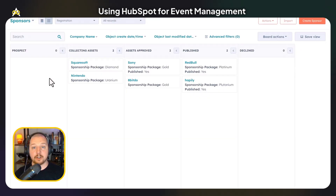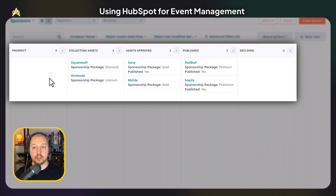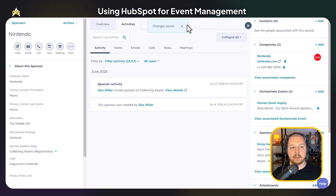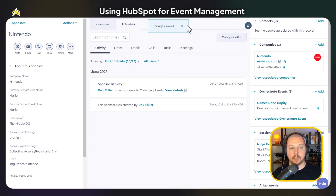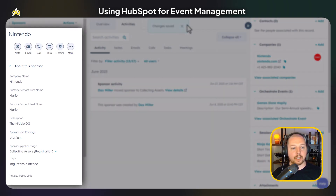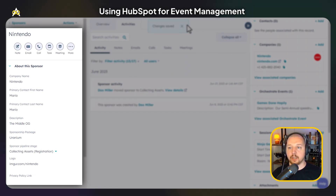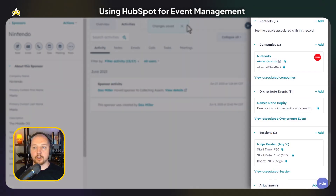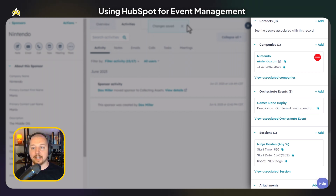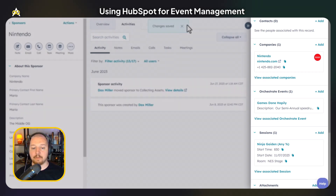A big part of putting on a high-profile event is showcasing your sponsors. Here we've created a sponsor custom object and we've got a pipeline showing how we get them set up for the event. If you click into the sponsor record, you can see all kinds of information about that sponsor — company name, contacts — and you can even store a logo file that can be dynamically pulled into the website pages. On the sidebar, you can see the company record associated with the sponsor and any events or sessions that they have sponsored.